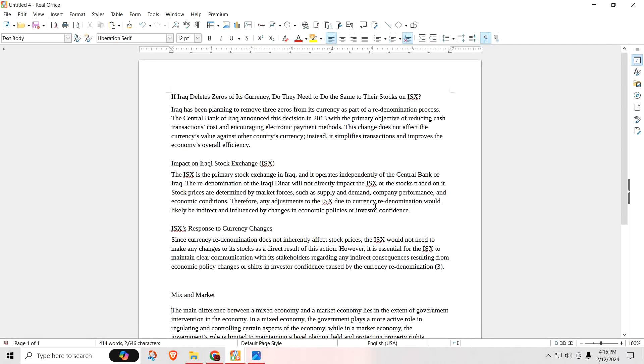Nowhere in there does it say the exchange rate. It says the change does not affect the currency's value against other countries' currencies. There you go. What did it say? This change does not affect the currency's value against other countries' currency. Instead, it simplifies transactions and improves the economy's overall efficiency. Notice it says it doesn't change the Iraqi dinar's value against other countries' currency. That would be your exchange rate. That's how you know the deletion of the zeros is not coming off the exchange rate. It's coming off the currency.